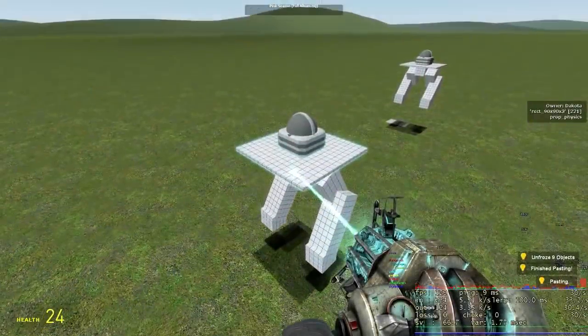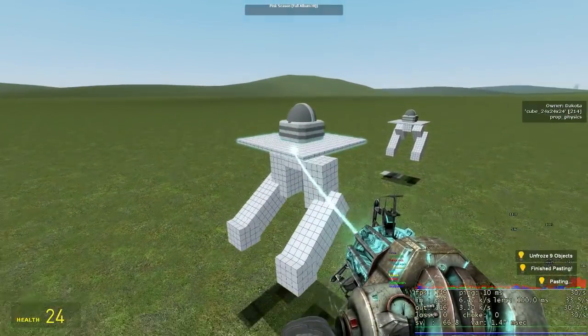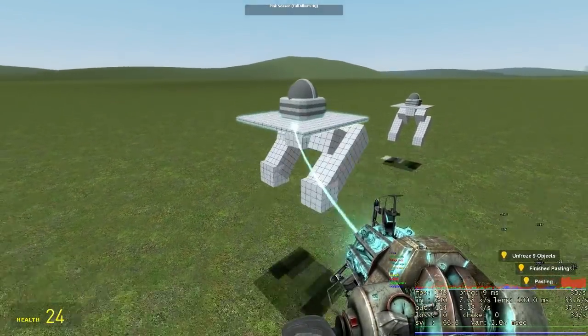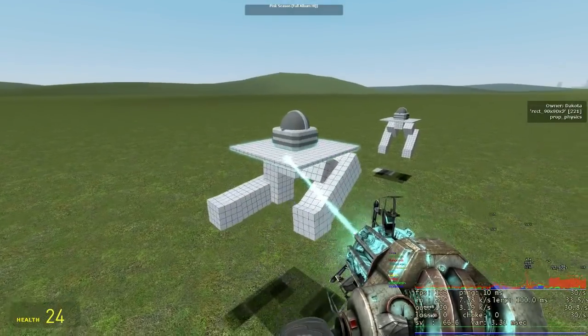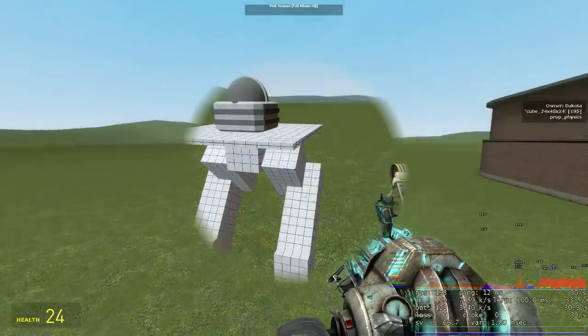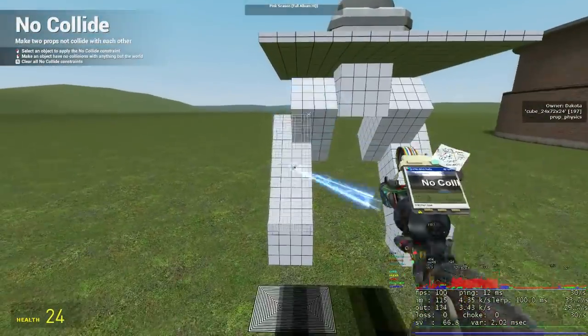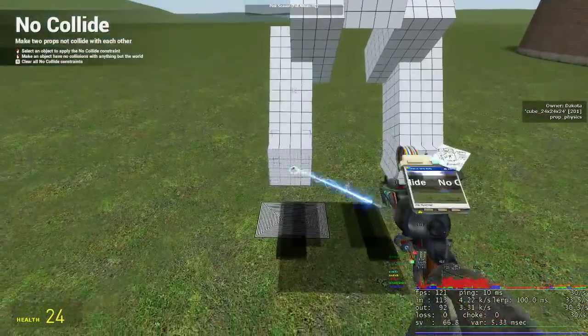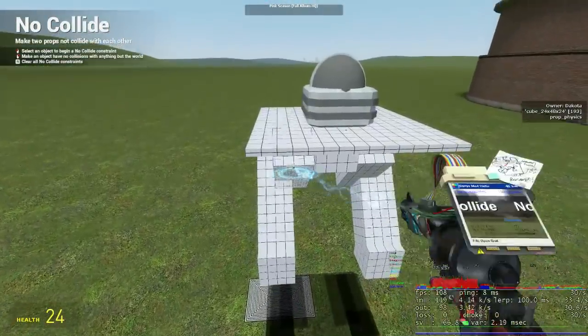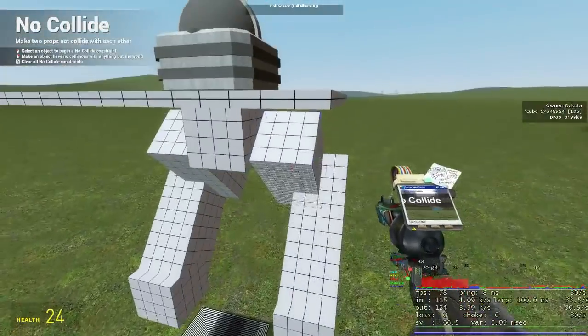After the constraints are all set we should test to see if the mech skeleton acts as a ragdoll. Make sure to no-collide feet to lower legs and lower legs to upper legs and upper legs to hip.